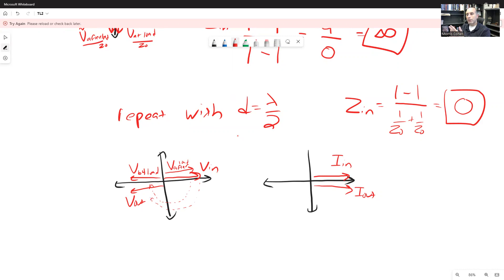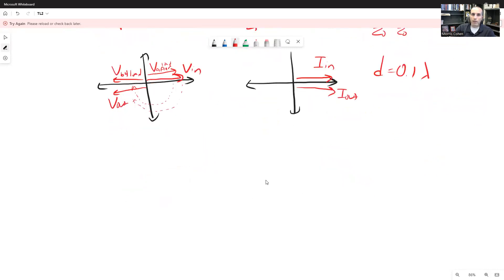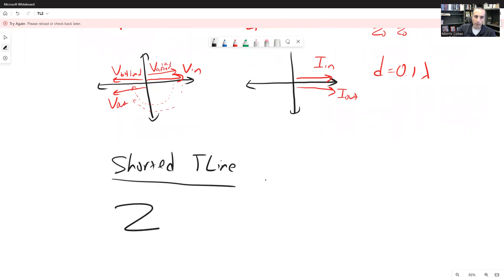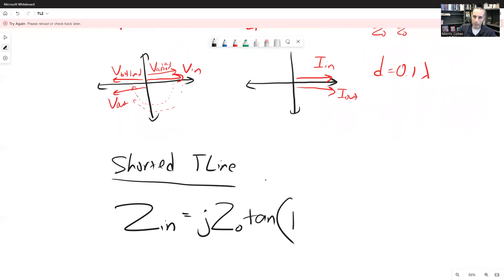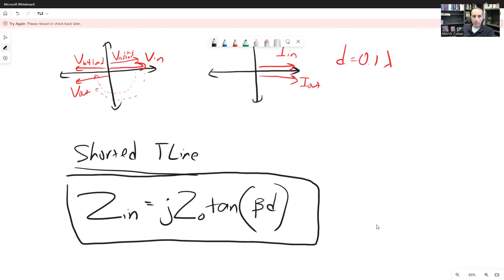You can repeat this process with an arbitrary length d. There is a specific example in the notes for d equals 0.1λ. What you'll find is that Zin turns out to be either an inductor or a capacitor if d is not a quarter or half wavelength. The general result for a shorted transmission line is: the input impedance equals j times Z0 times the tangent of β times d.